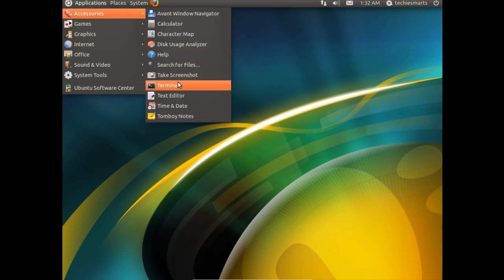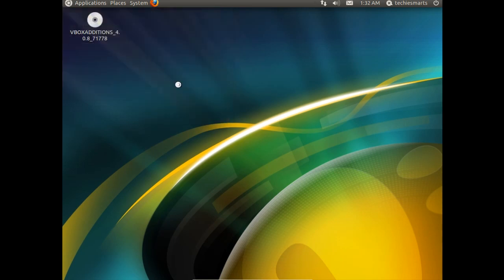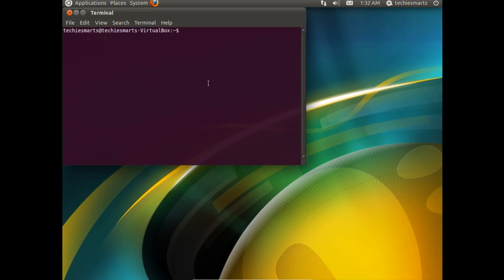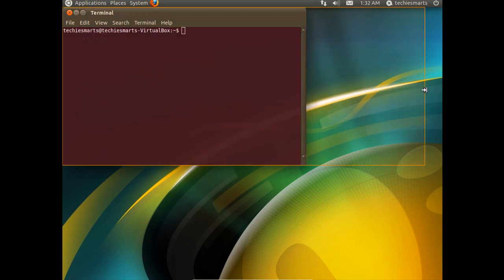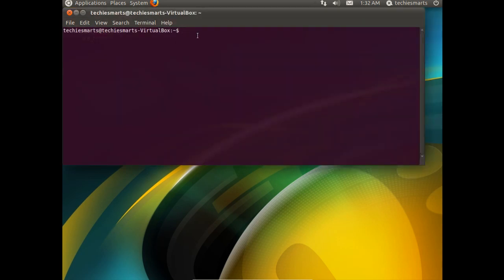That way it will not start automatically when we reboot the system. We need to go to applications, accessories, and terminal. We are going to have to enter in three commands here.